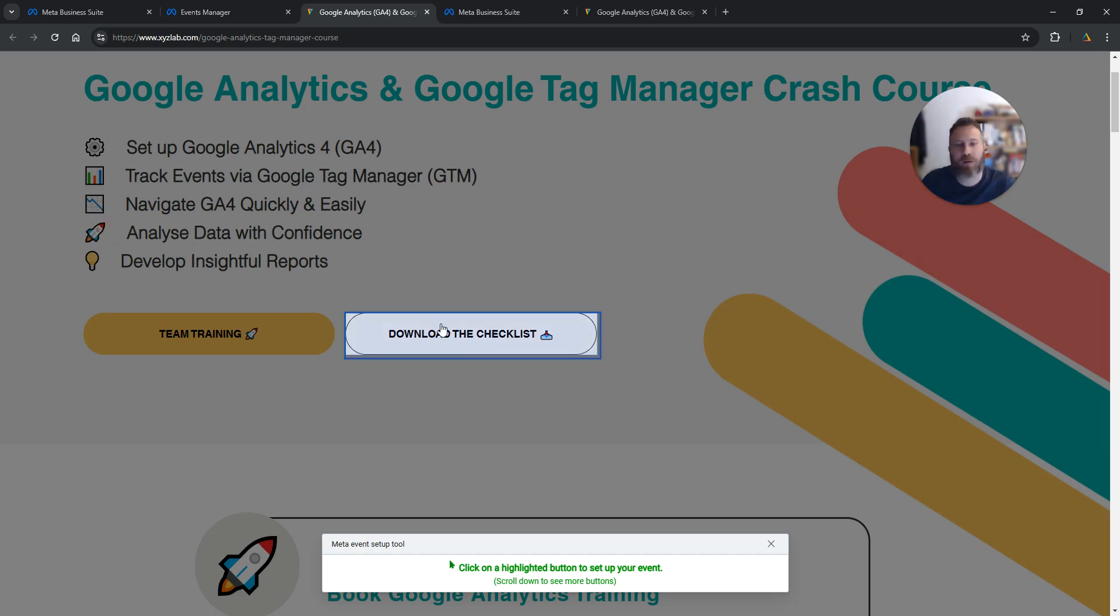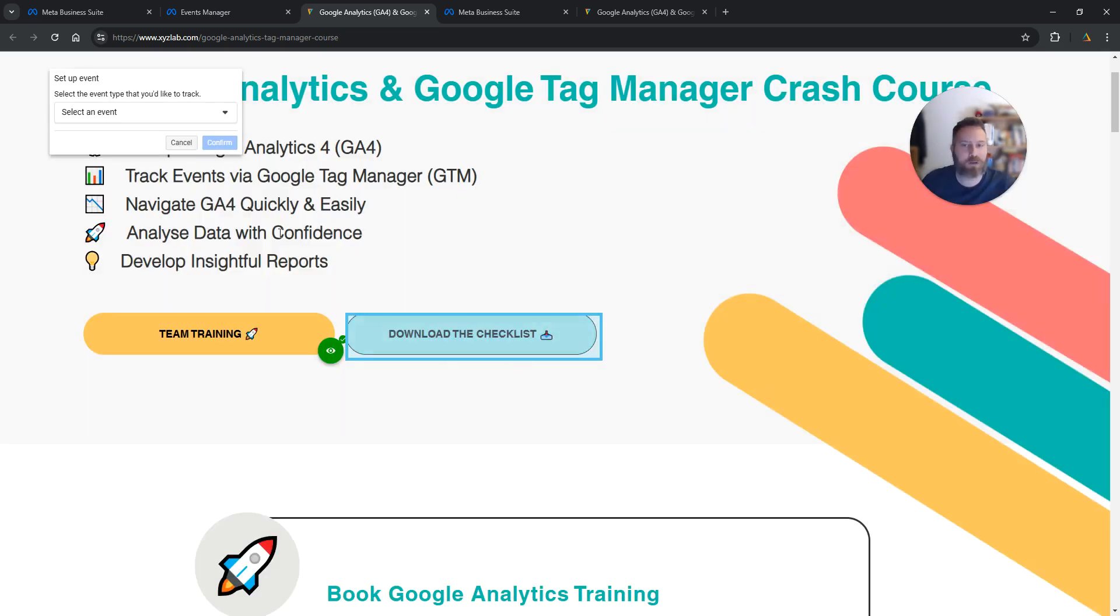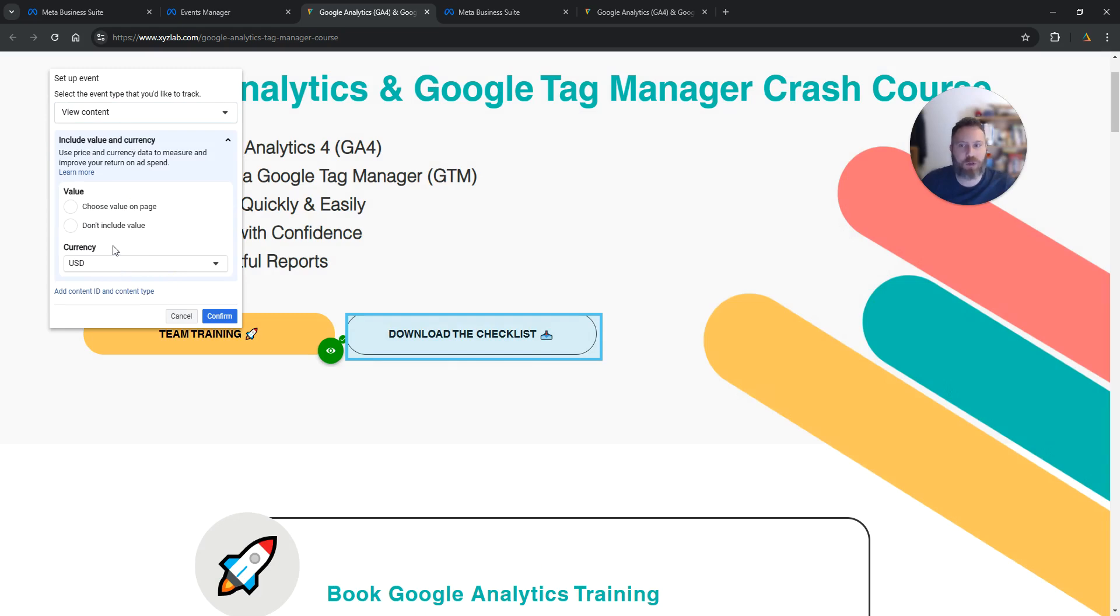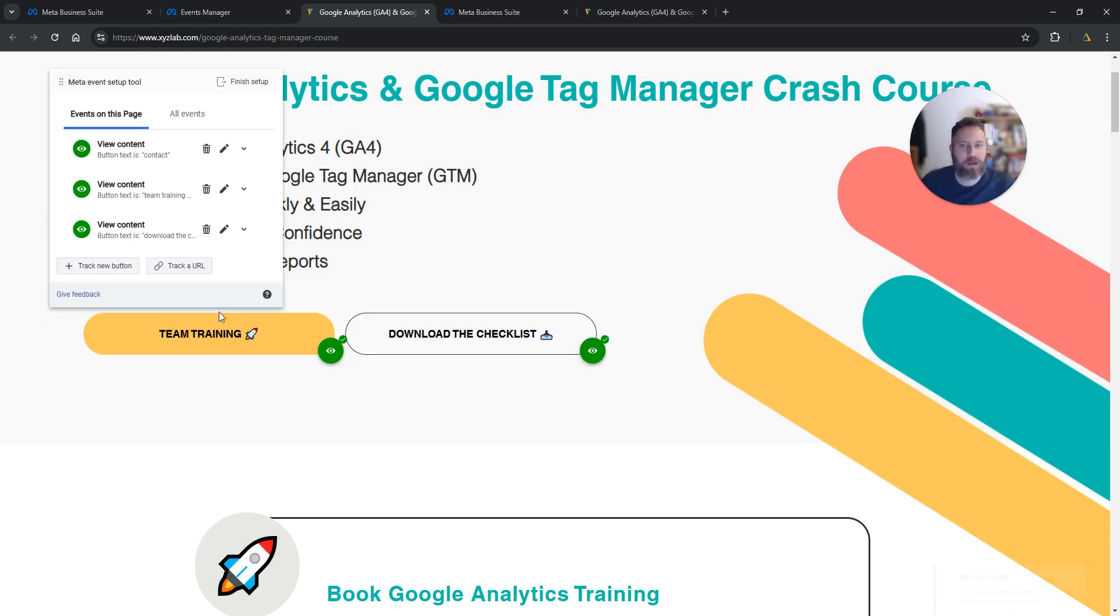Let's say we want to track also clicks to this button. We're going to click on Track a New Button, select, label it as View Content, not assign any value, and confirm. That's it.